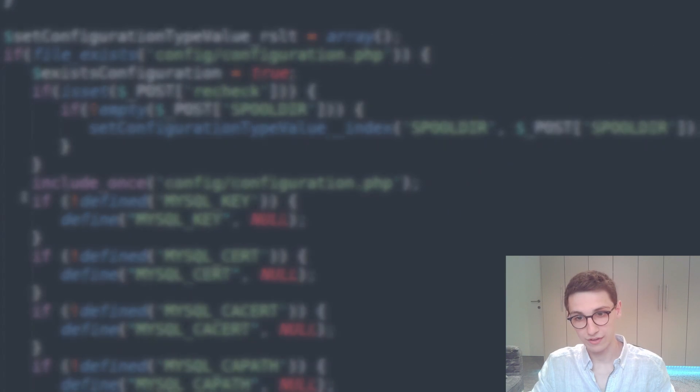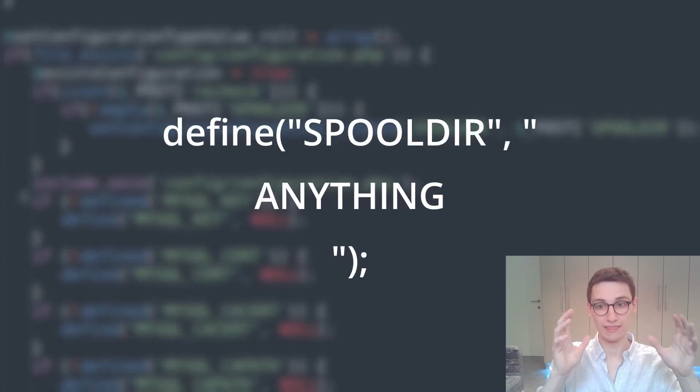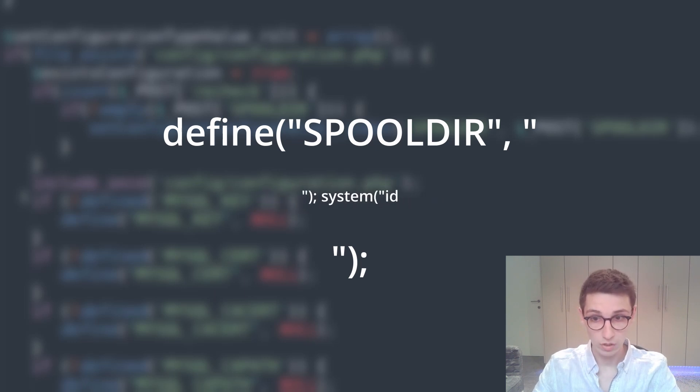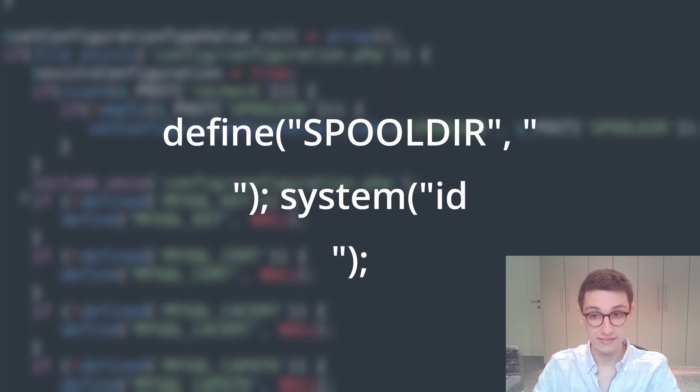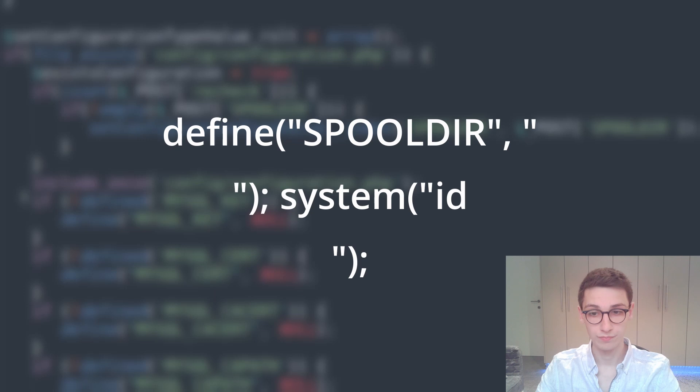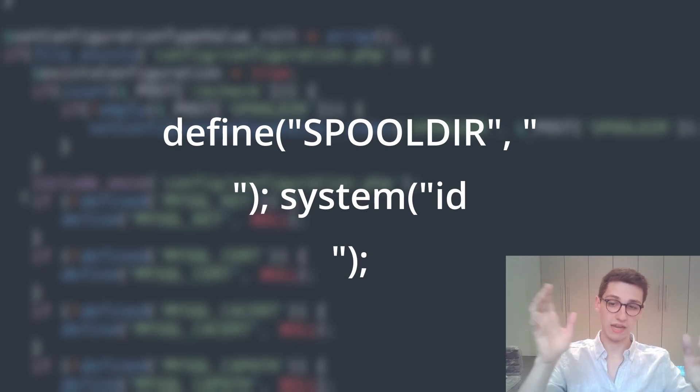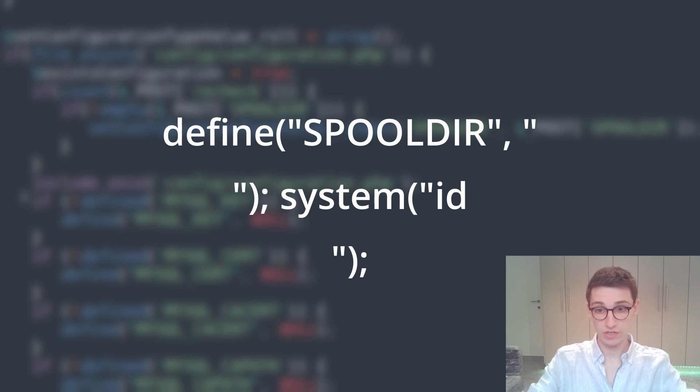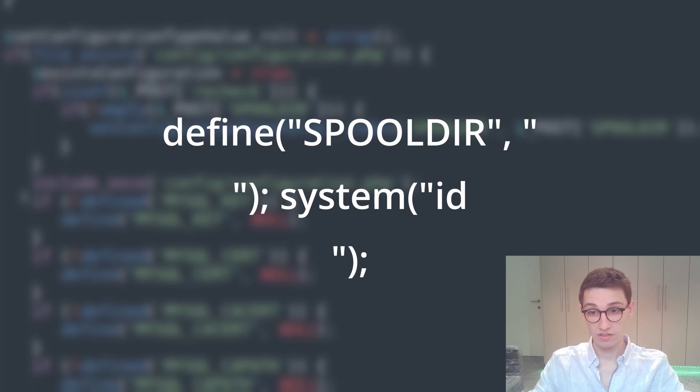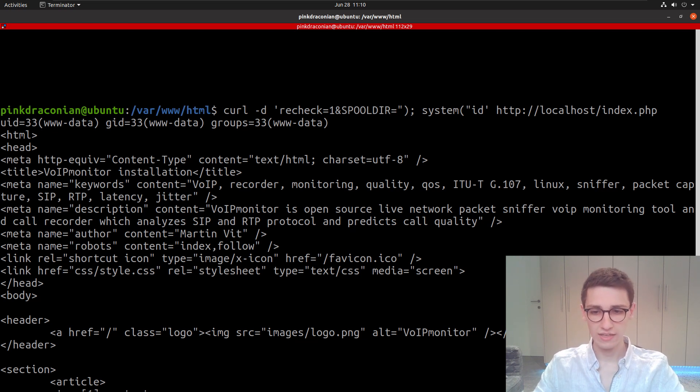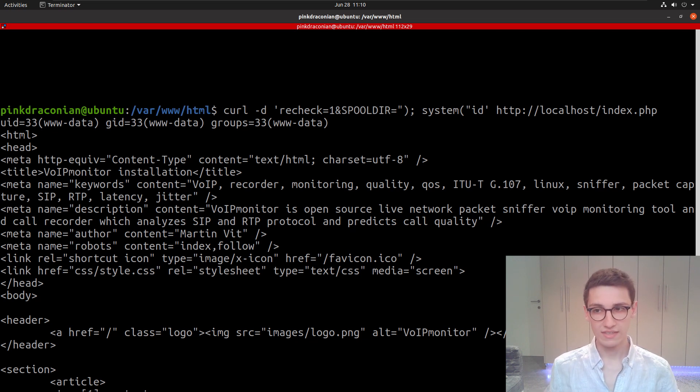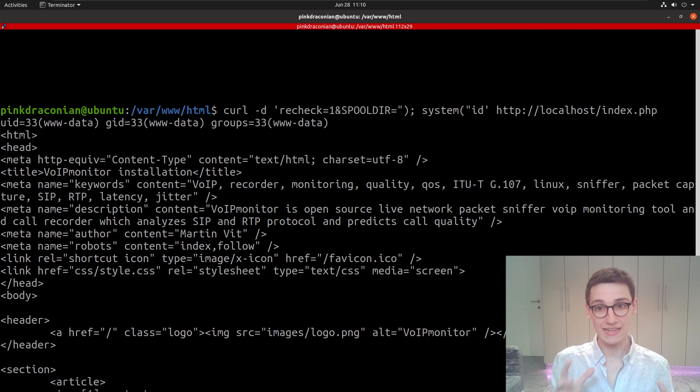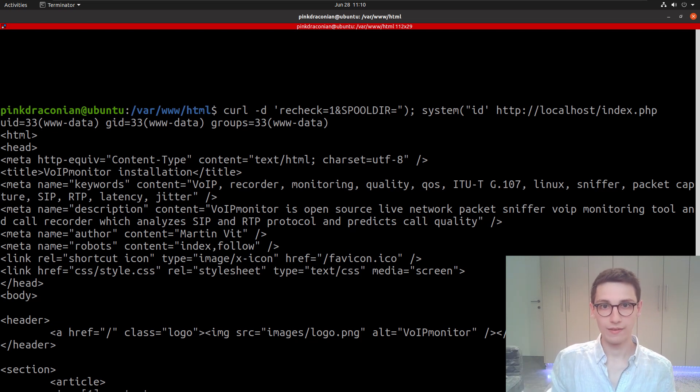However, we can change that value to literally anything. What if we change it to a double quote followed by a closing bracket and a semicolon? So now we've closed this define here. And what if we now start a new command by saying system, open double quote, ID. The end double quote and end parentheses will follow just by default. So now we have a payload that starts with a double quote and ends with our ID here. Let's see if we can actually input that and get code execution. If we paste that in and run, we see at the top we get back user ID equals 33, which is www-data.